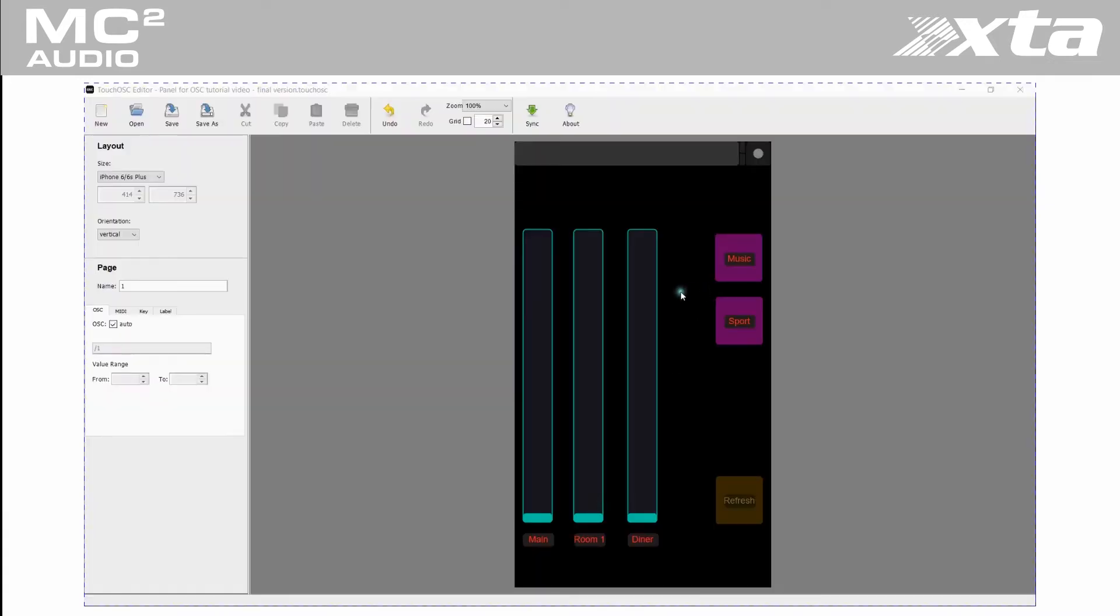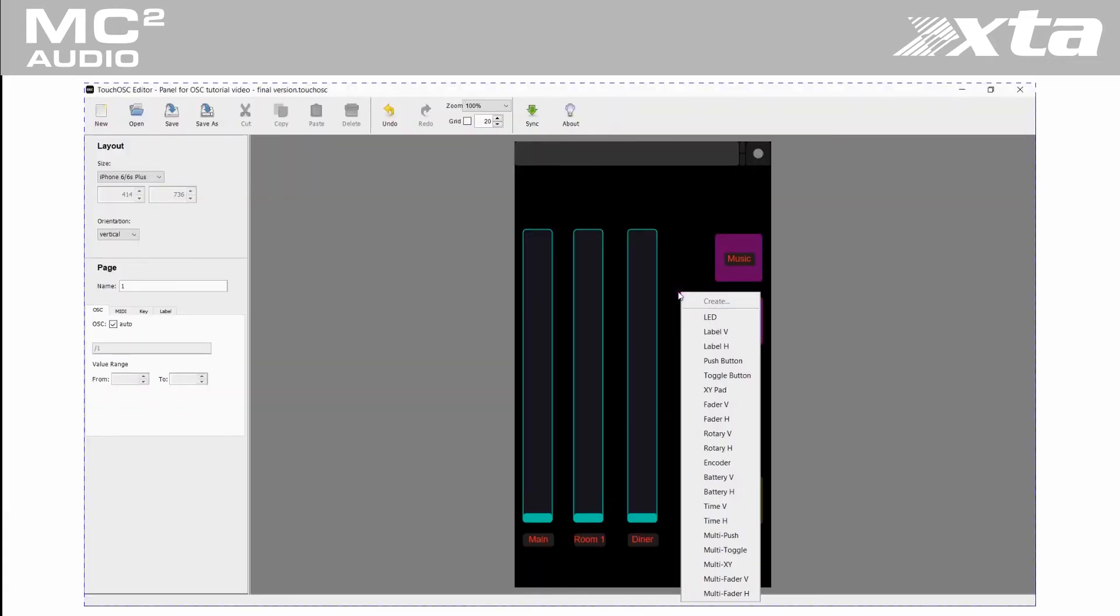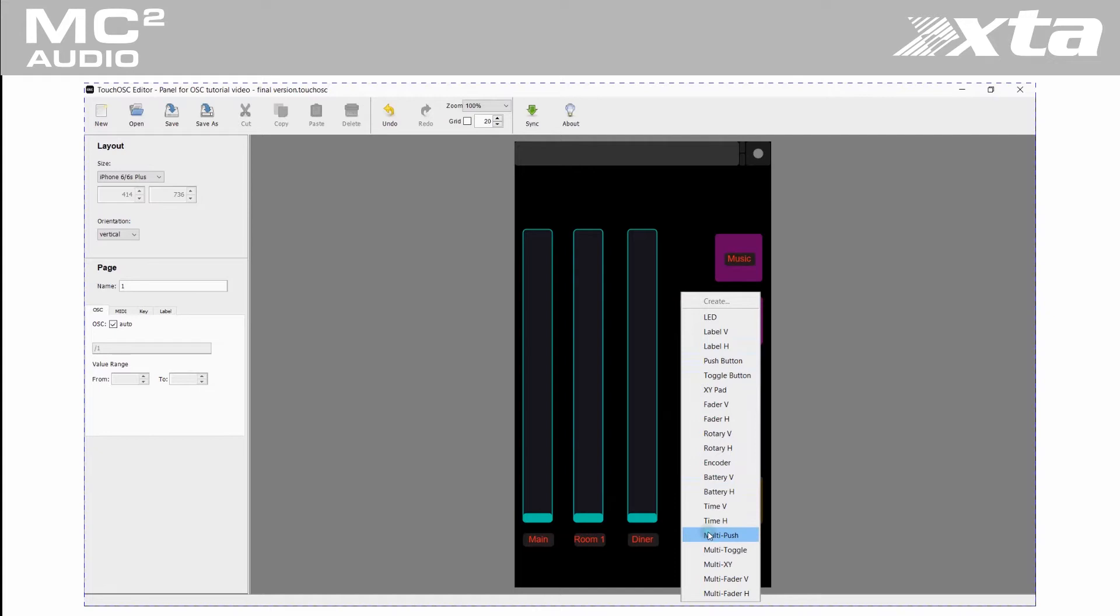Right clicking the background displays a list of controls which we can add to the panel. However in this instance it is easier to copy and paste some controls which are already on the panel.